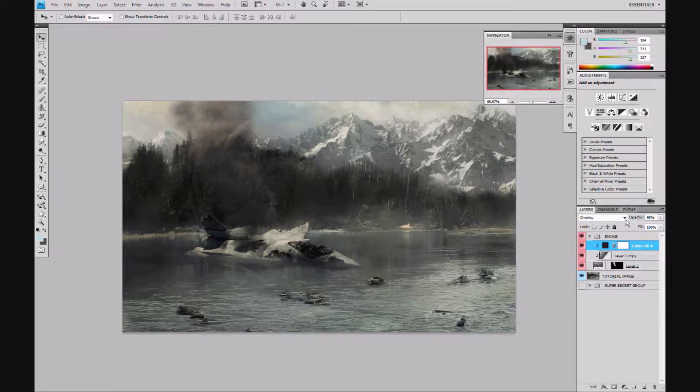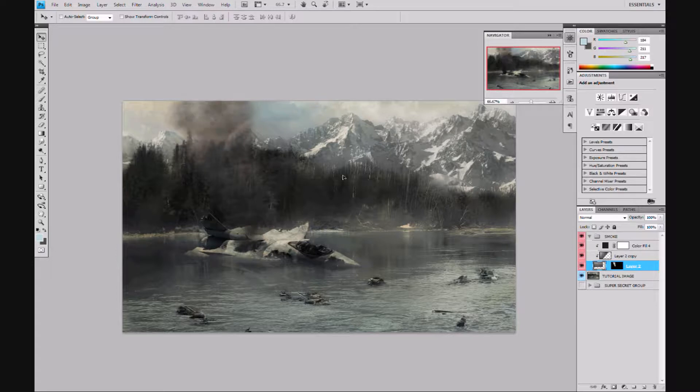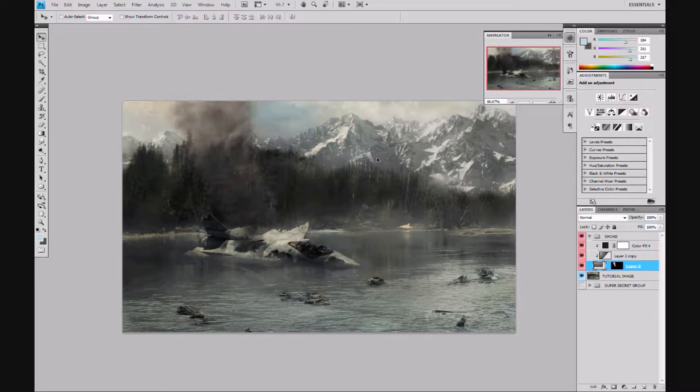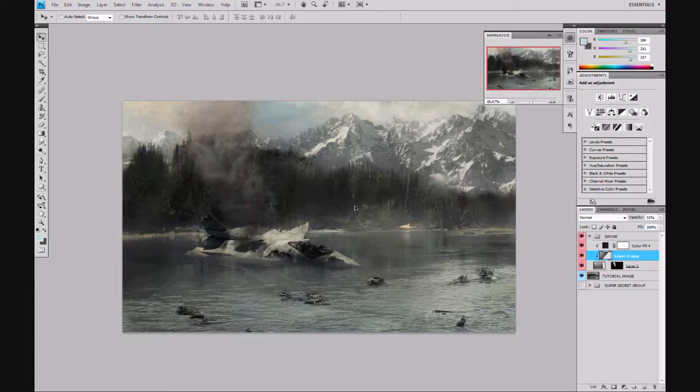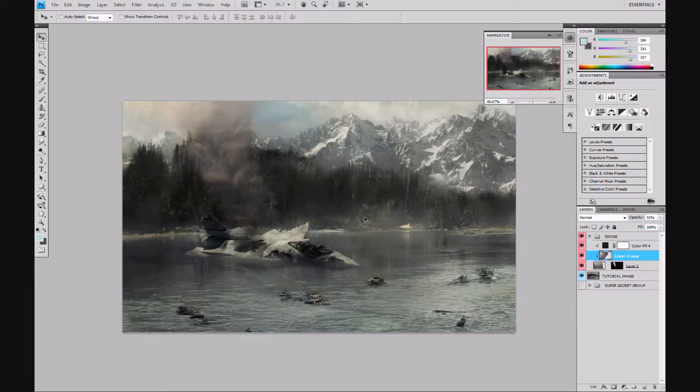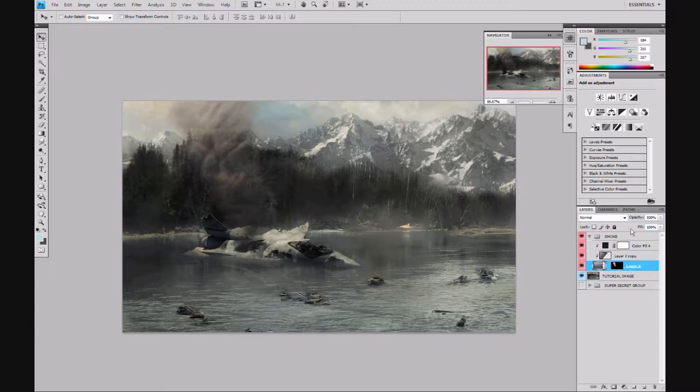And bring these guys down a little bit more because they're looking a little too dark at the bottom. I'm not really digging that. Okay, so now once you have it at this point, you're ready to start actually creating the smoke itself because this smoke looks pretty fake.